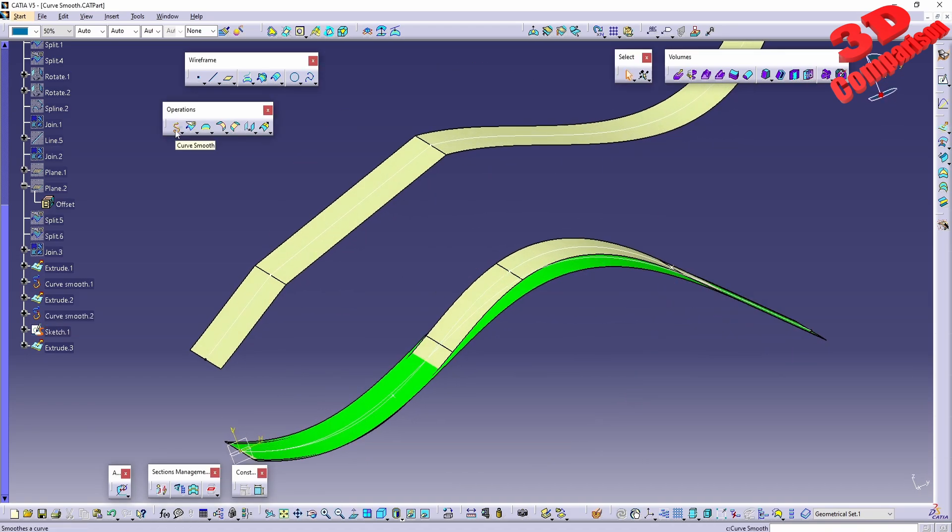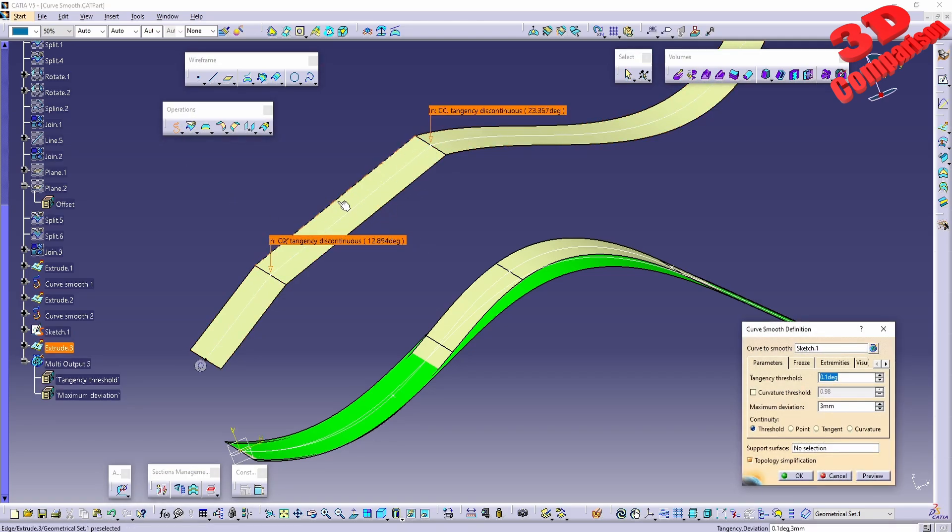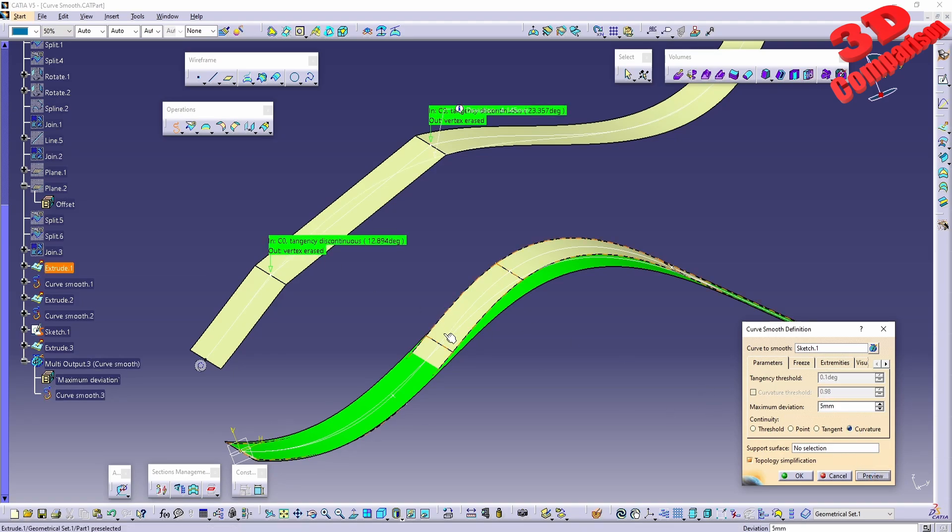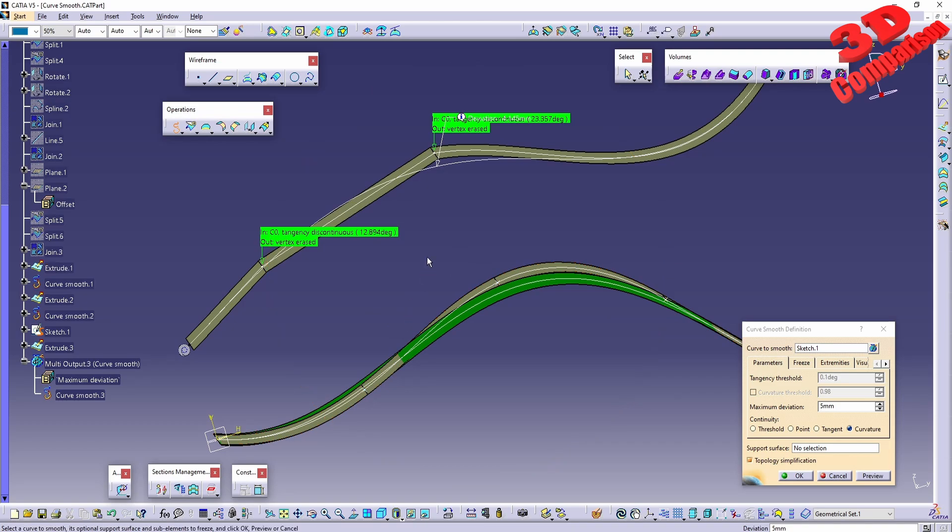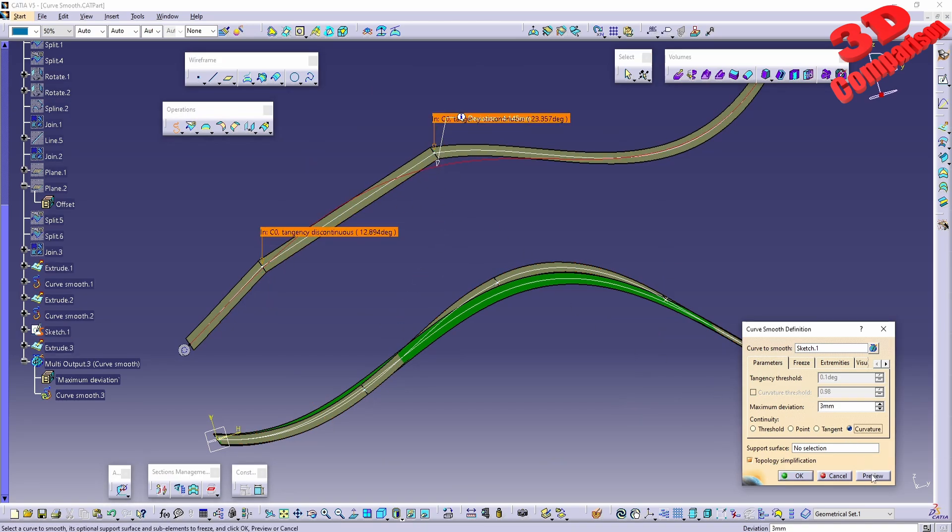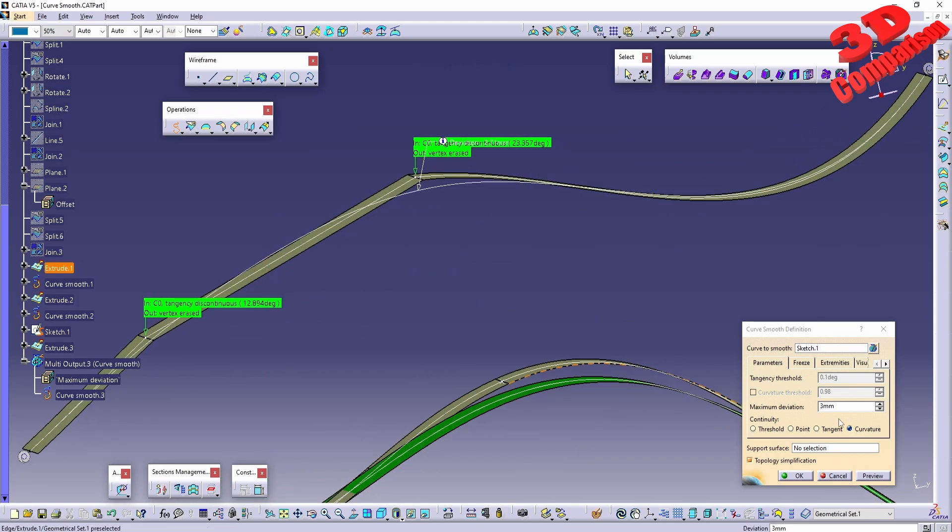I can click on curve smooth in order to smooth this out. I can select it, and if I go with tangency with five, we're going to see how that newly defined curve will look like. If you don't want the tangency to be so large, you can lower that amount for the maximum deviation.